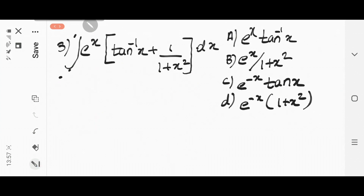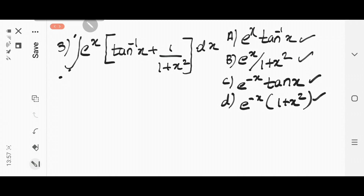Going to question number 3. The question given here is: integrate e^x into (tan⁻¹x + 1/(1+x²)). The options A, B, C are given. You can do this question in two ways. You can go through the options and just differentiate these options and see that if you differentiate them you get the original integrand.